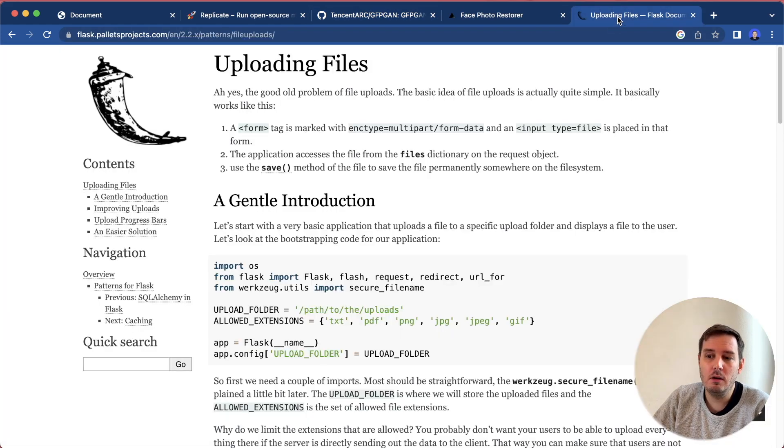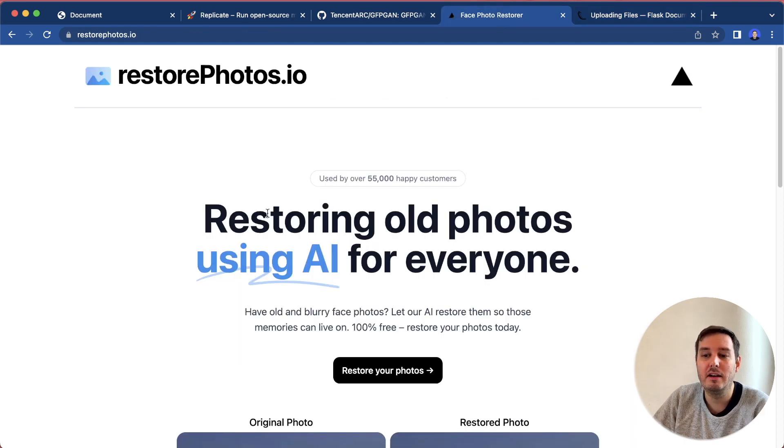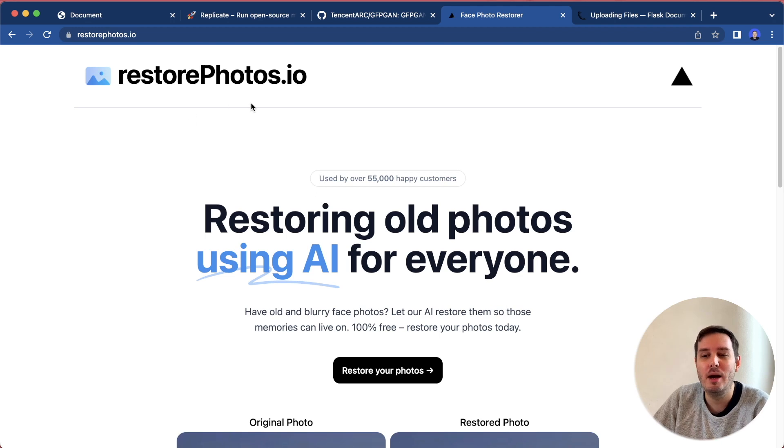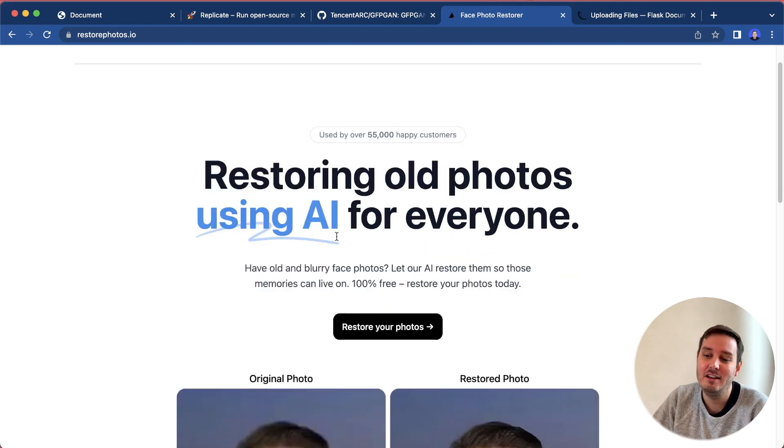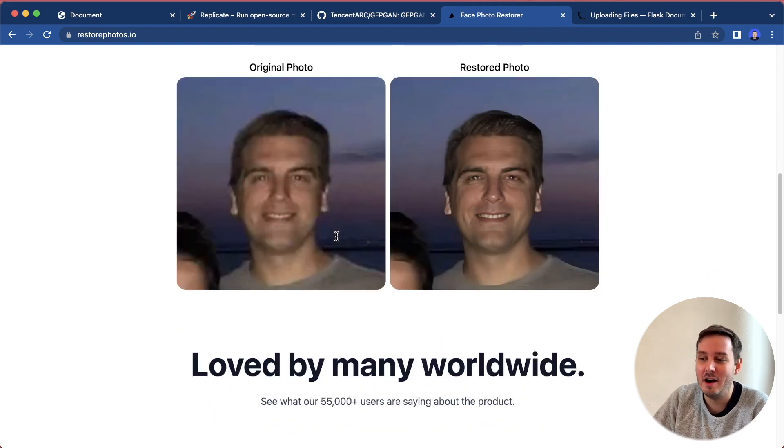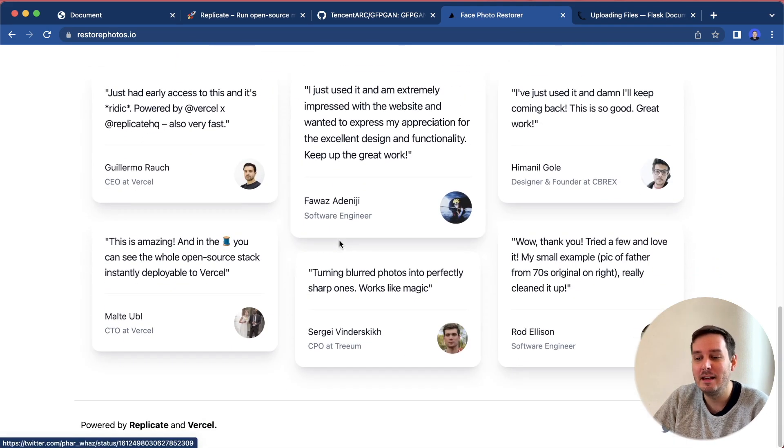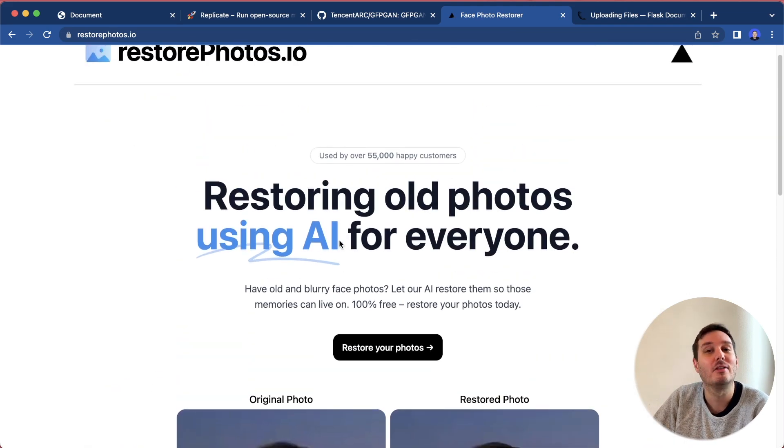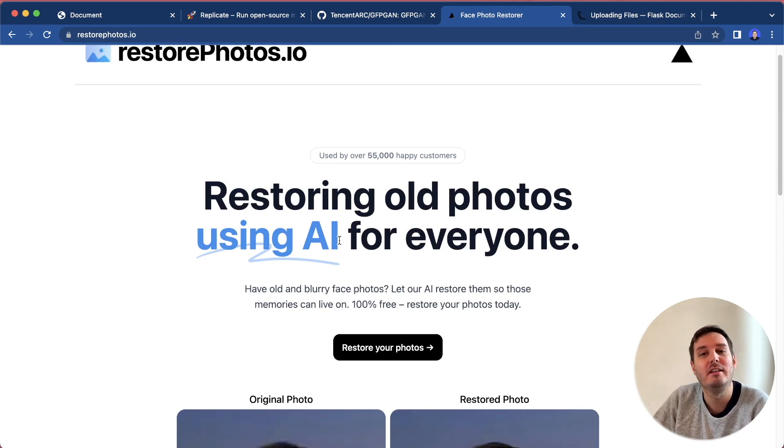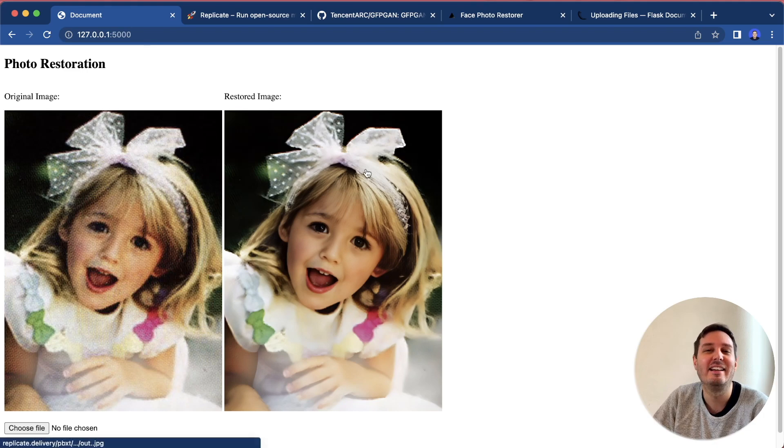You will also learn how to deal with file uploading in Flask. Before we start, I want to give a quick shout out to this very cool website, restorephotos.io. This gave me the idea to this project here. Of course, the UI looks much nicer, but in our case, we learn how to build this yourself and have more flexibility and control over this. Check this out, really cool website. Now let's get started.